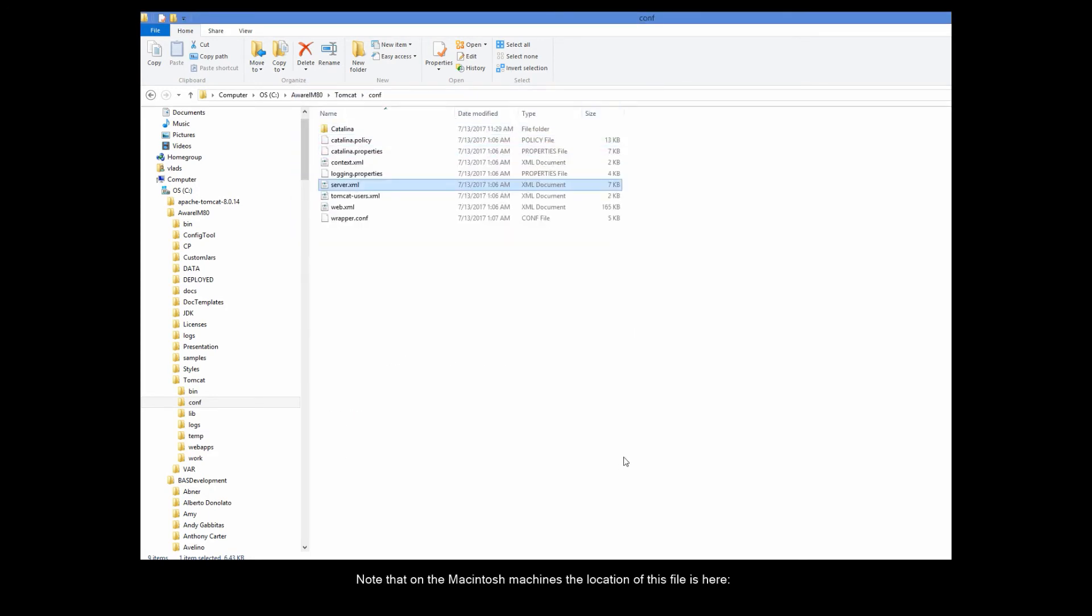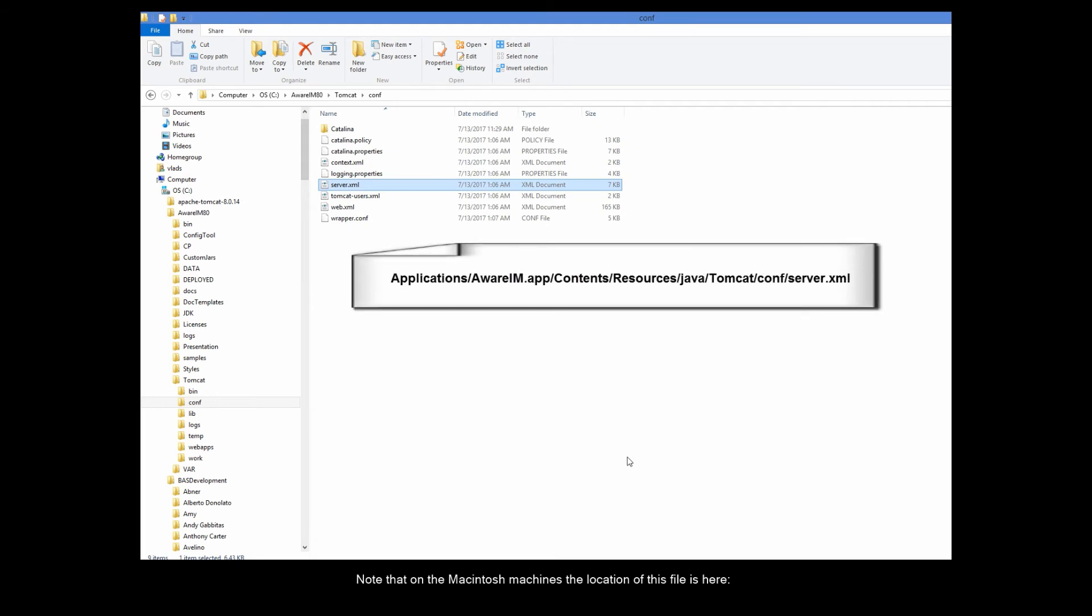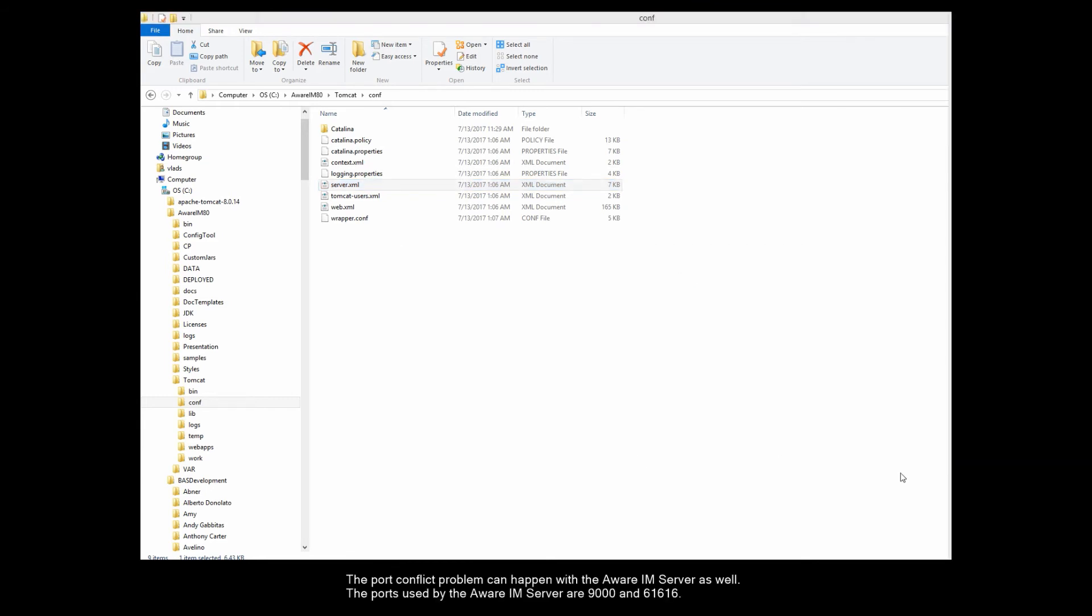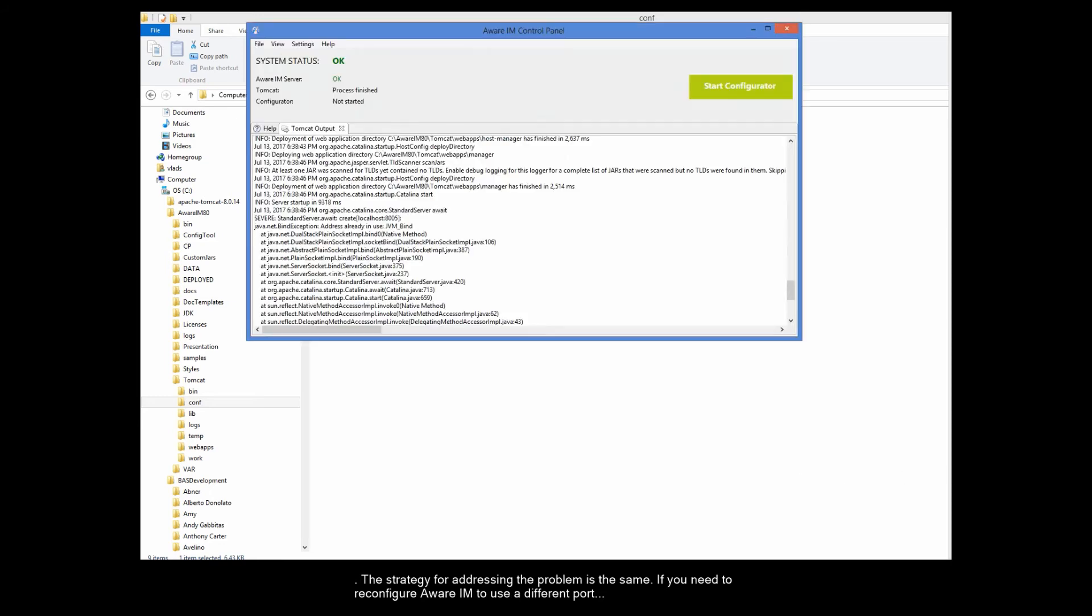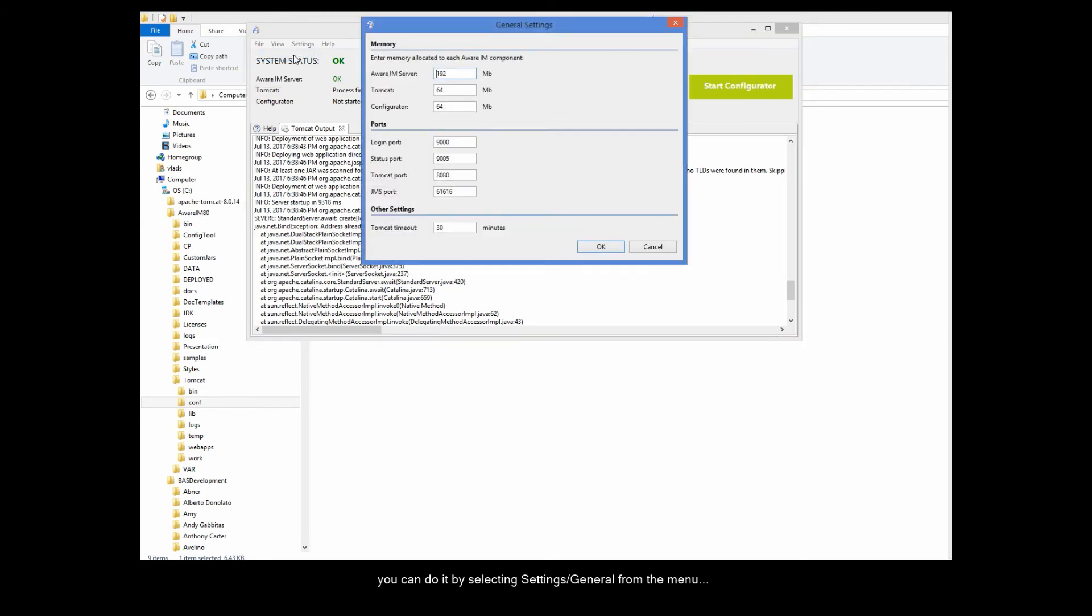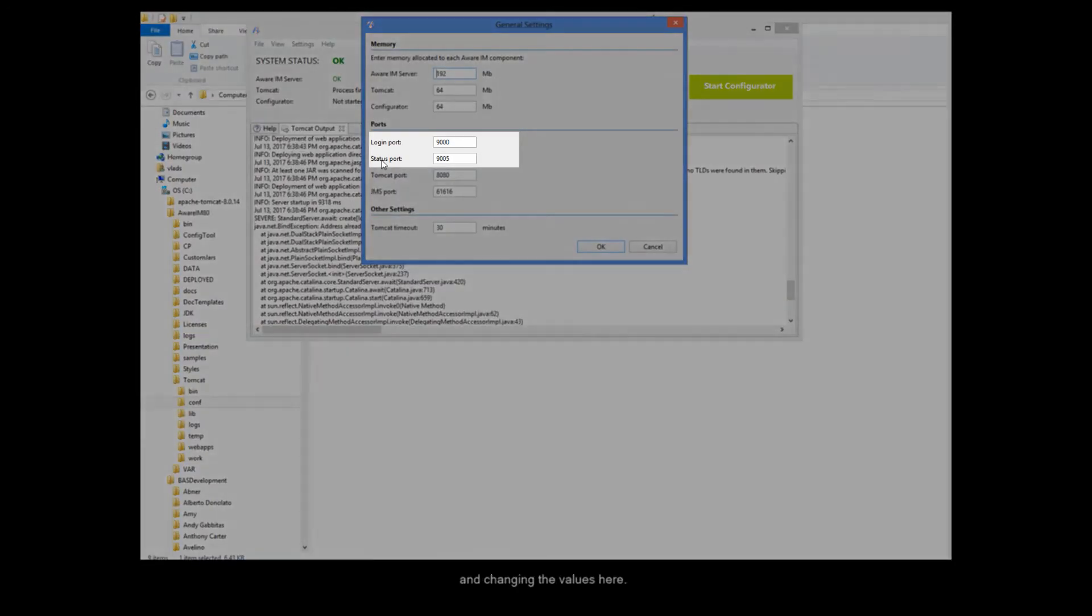Search for port 8005 and replace it with some other number. Then save the file. Note that on the Macintosh machines, the location of this file is here. The port conflict problem can happen with the Aware IAM server as well. The ports used by the Aware IAM server are 9000 and 61616. So if they are used by some other application, you will have a very similar problem. The strategy for addressing the problem is the same. If you need to reconfigure Aware IAM to use a different port, you can do it by selecting Settings General from the menu and changing the values here.